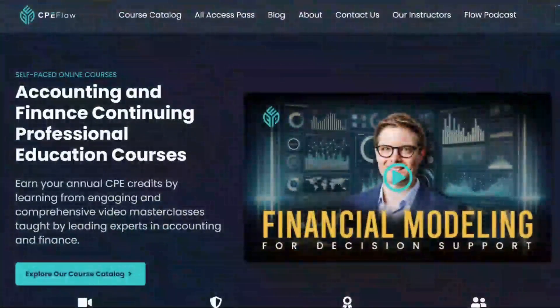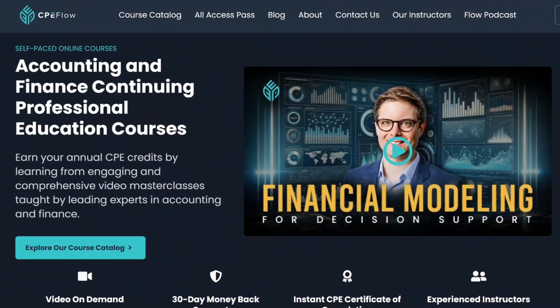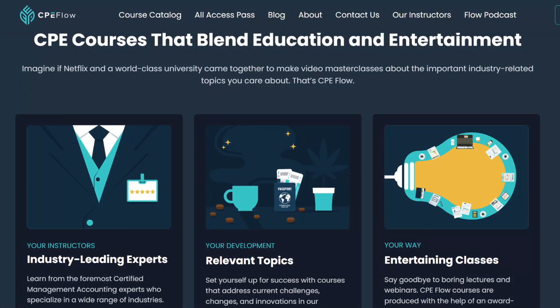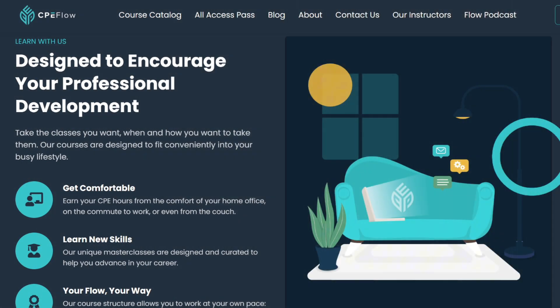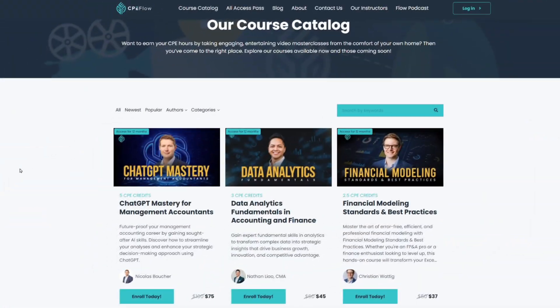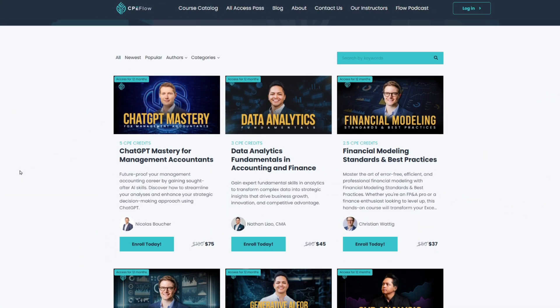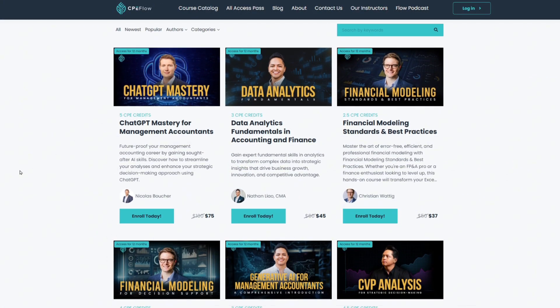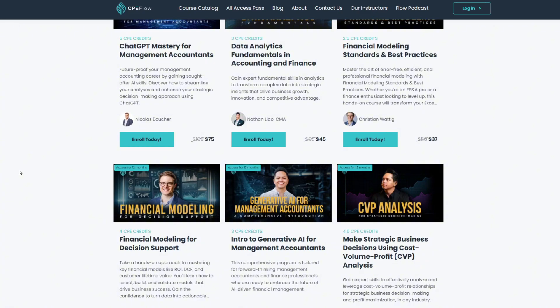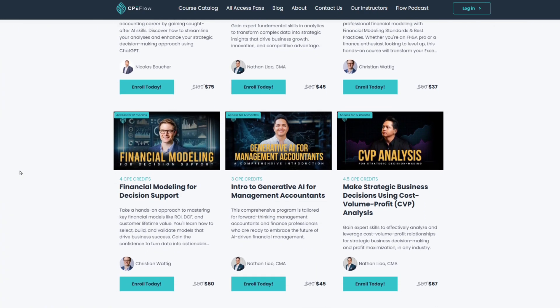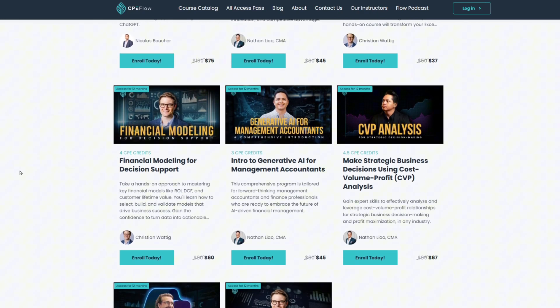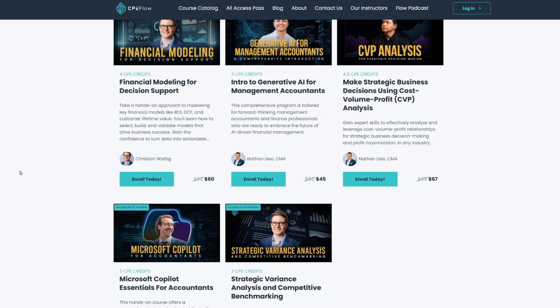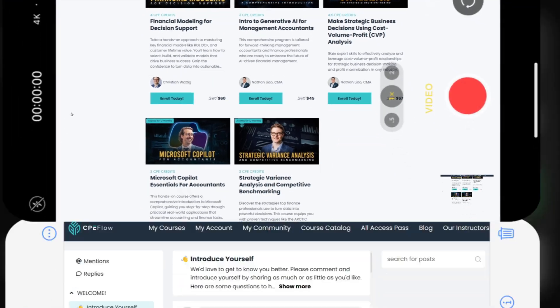And now a quick word from our sponsor. Meet CPE Flow, your one-stop solution for unlimited NASBA-approved CPE courses tailored specifically for accounting and finance professionals. With CPE Flow, you can access a constantly growing library of expert-led courses on AI, financial modeling, data analytics, and much more anytime and anywhere.